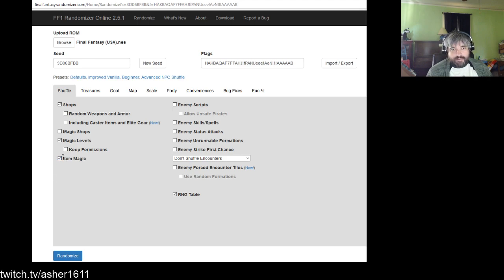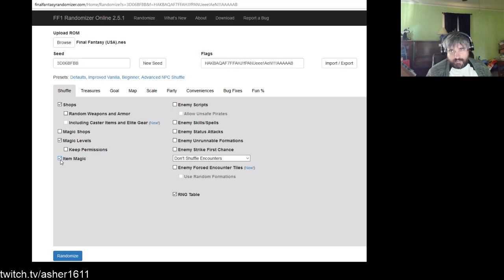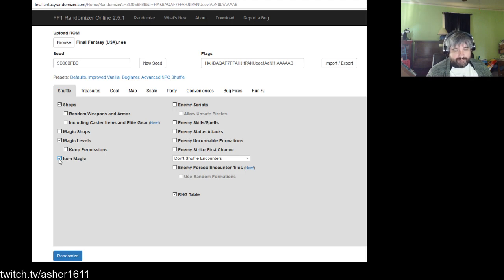Another thing you can shuffle is item magic. You may be familiar with things like the Defense sword casting Ruse, the Power Gauntlet casting Saber, or the Thor Hammer casting Lit2. If you shuffle item magic, suddenly you could get a Fade Hammer or a Lamp Staff or an XFor Helmet — it can really make the game very different, especially when strategies rely on something like the Defense Sword or Power Gauntlet.